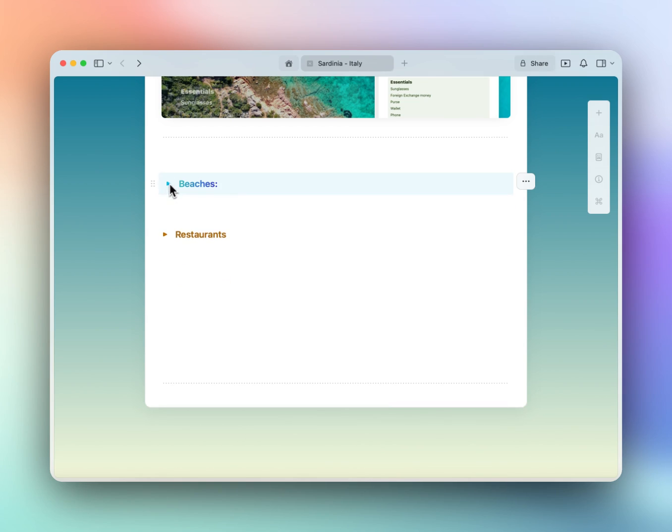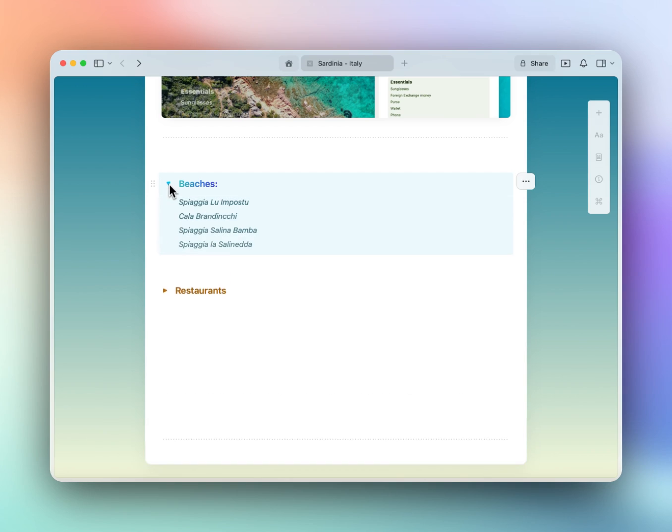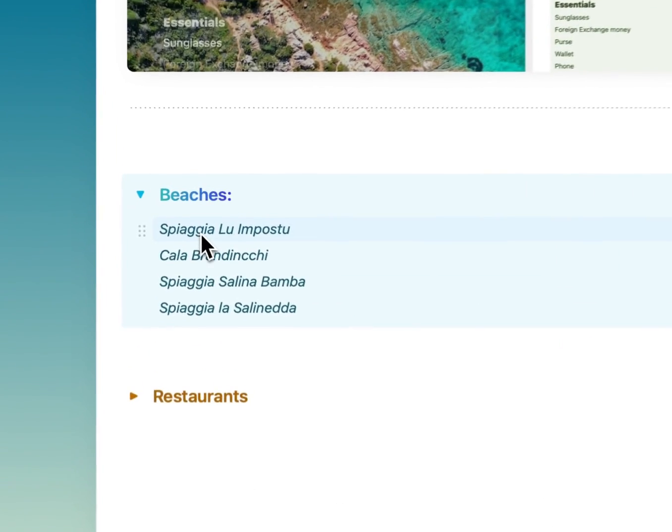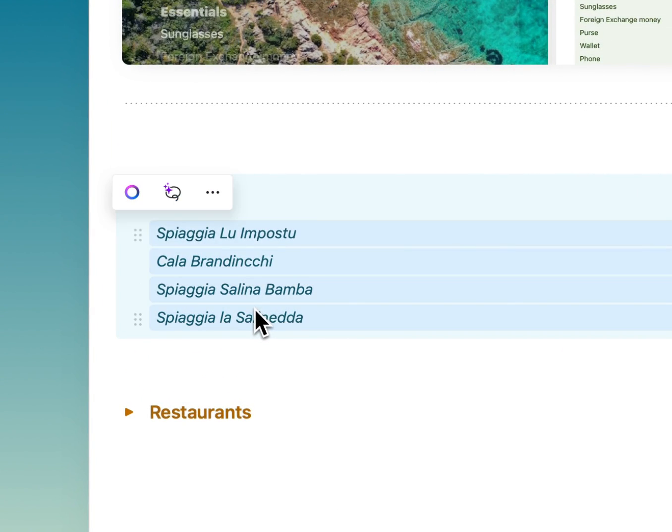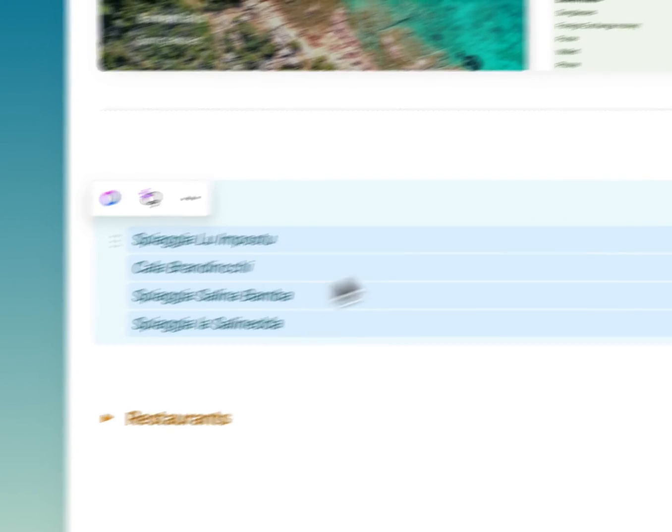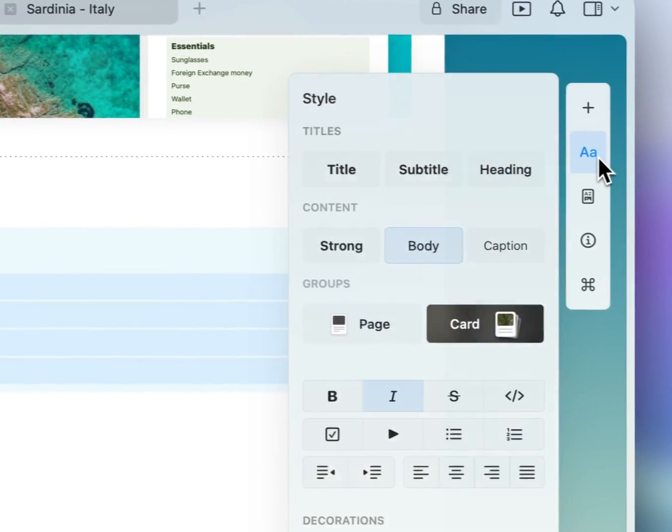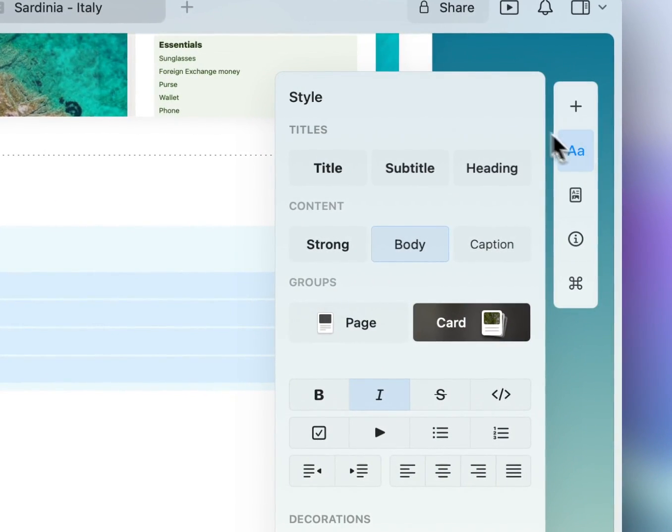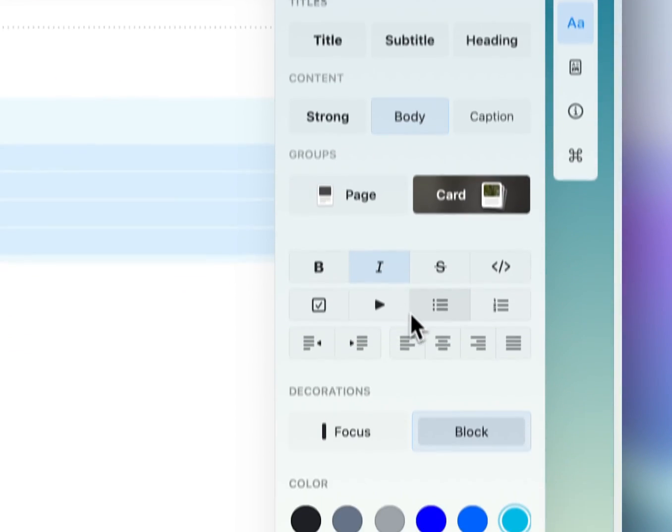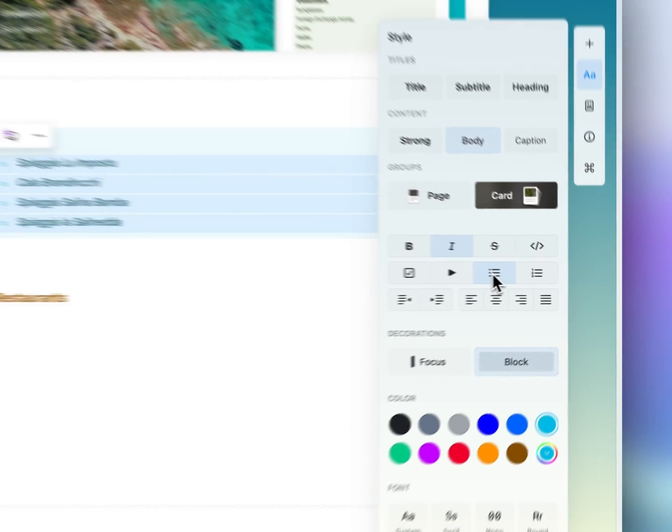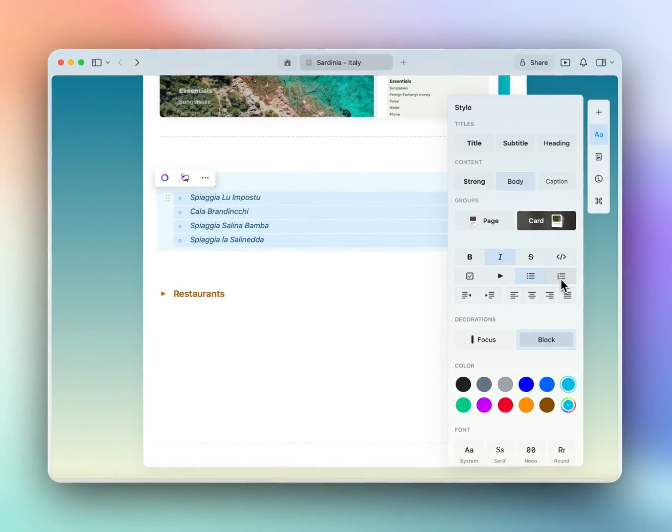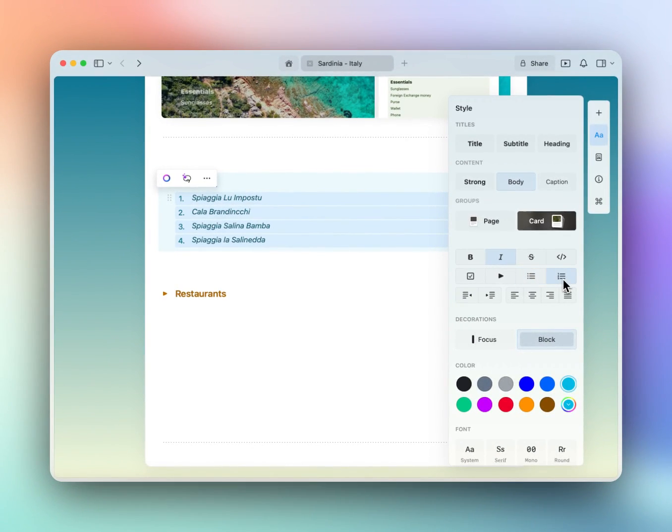Perfect! Now to take it a step further I would like each of these beaches to also be highlighted with a bullet point. So I'm going to highlight my blocks again, go into our right sidebar and select the bullet point option. You could choose a number list as well based on your preference but me personally I like the bullet point look better.